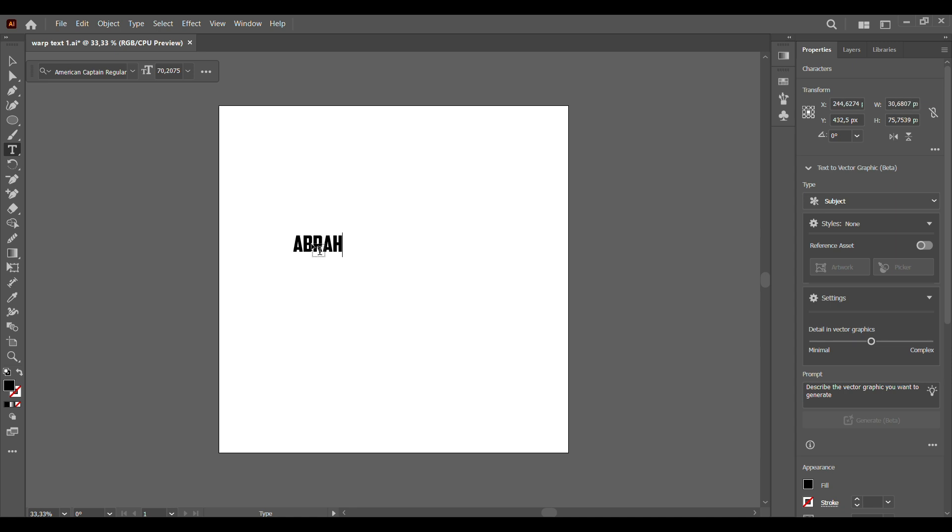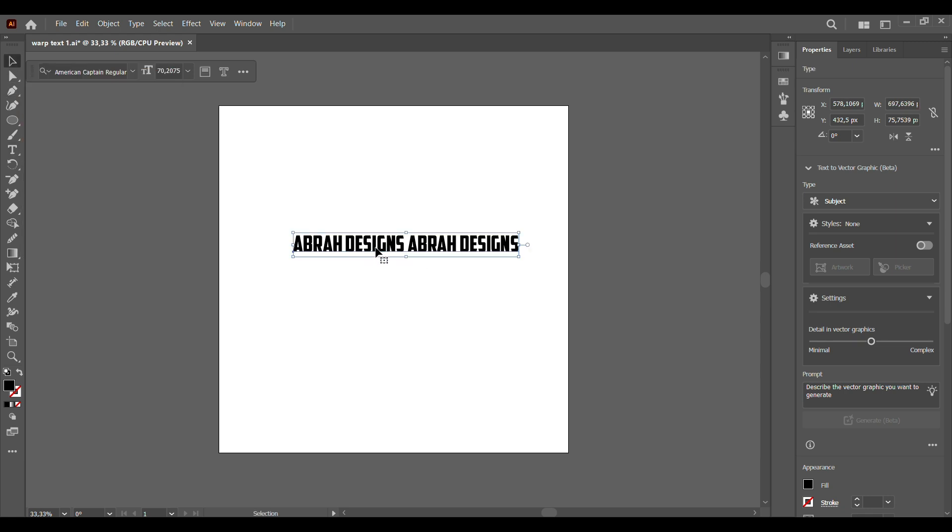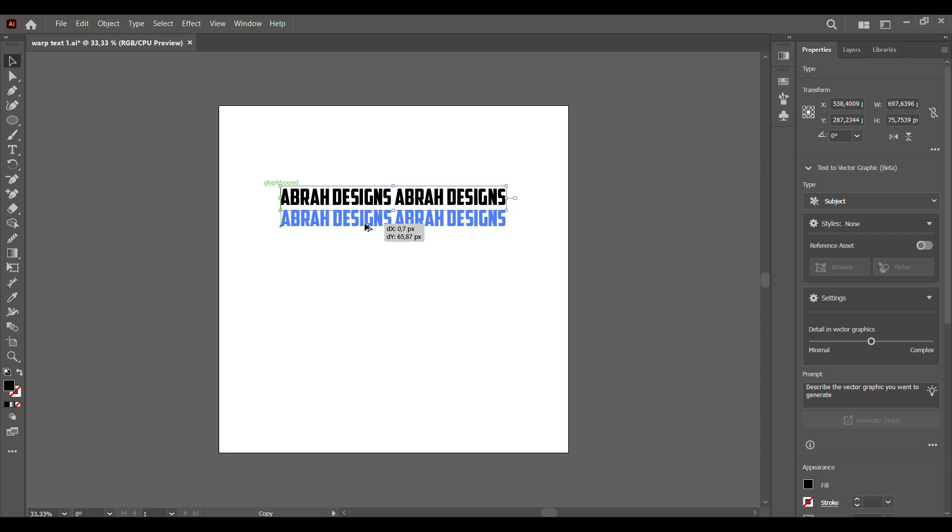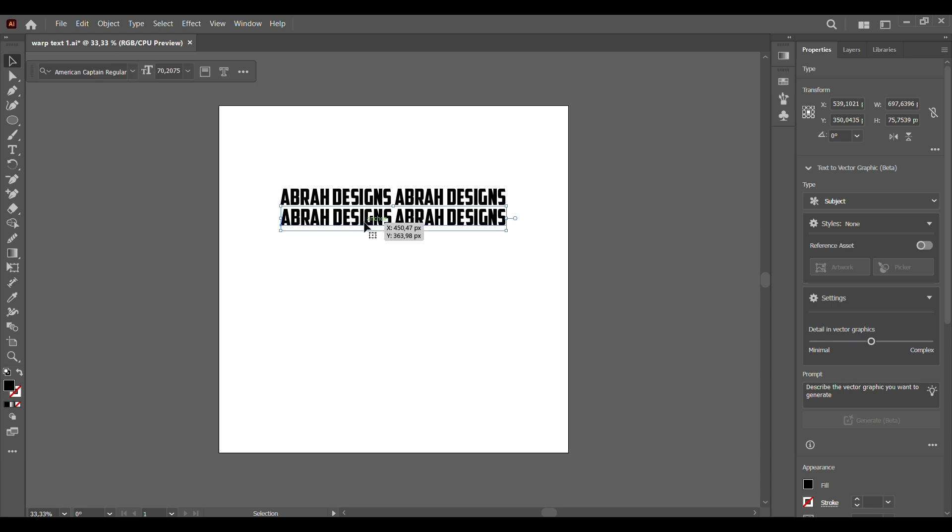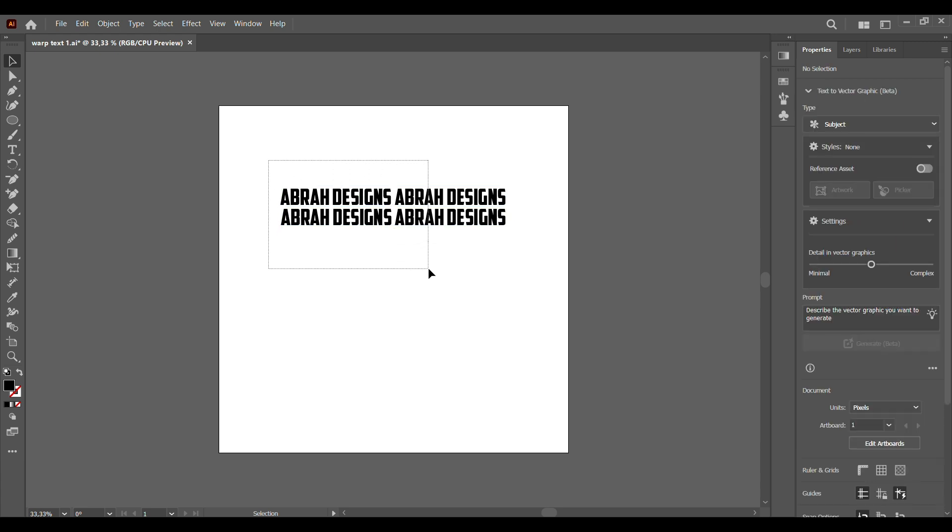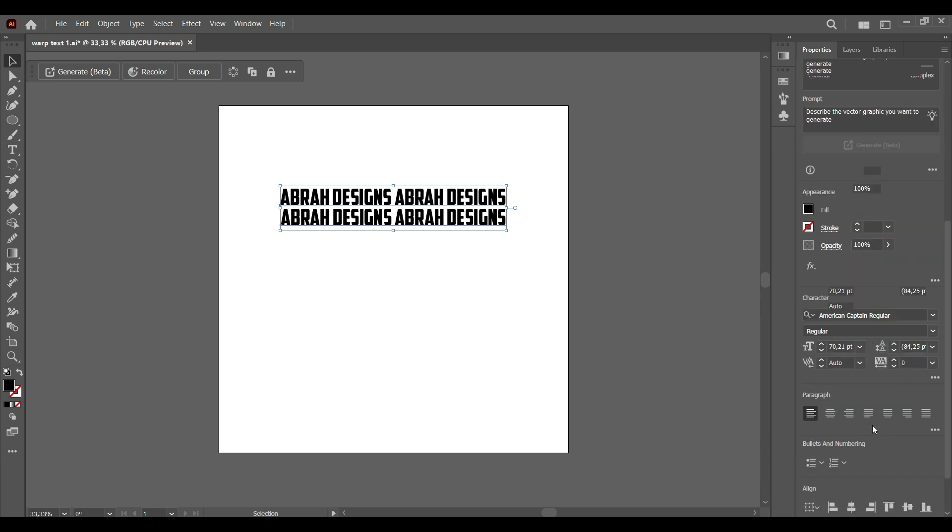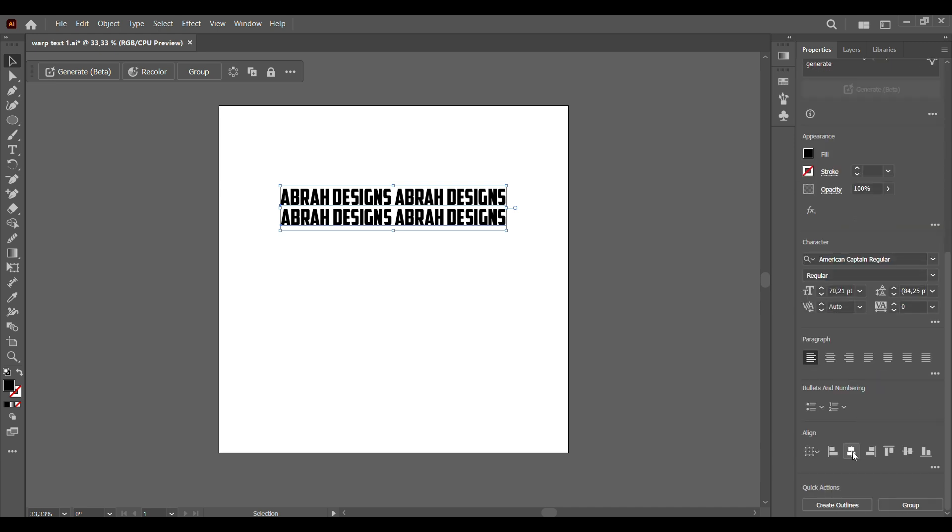I'm going to put Abra Designs and make sure you type it twice because we do want it to be long enough to fit in the warp text effect. So once we have our text, we're going to hold Alt and drag down right under.